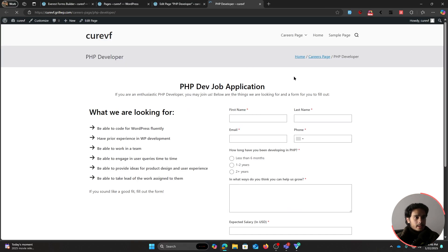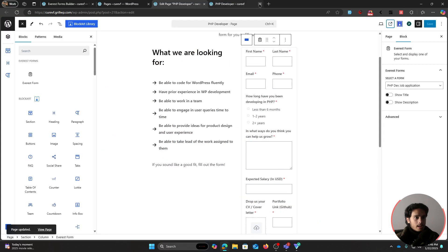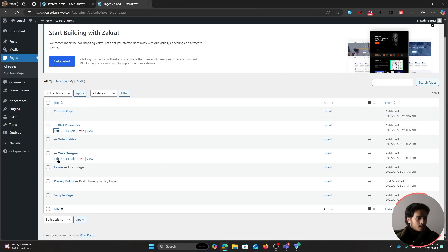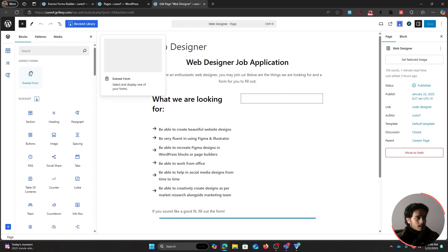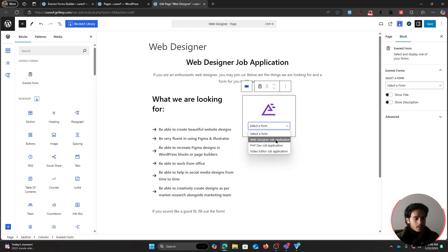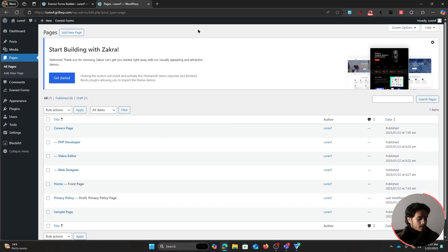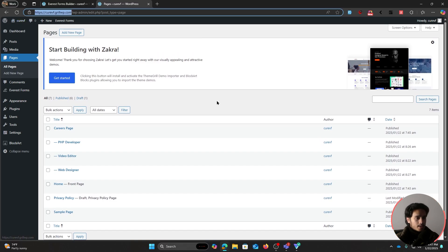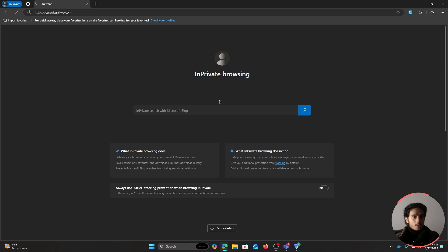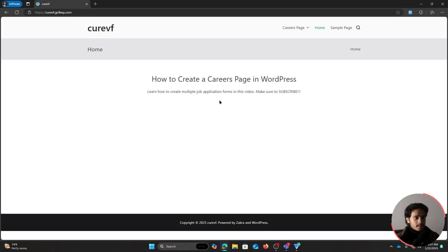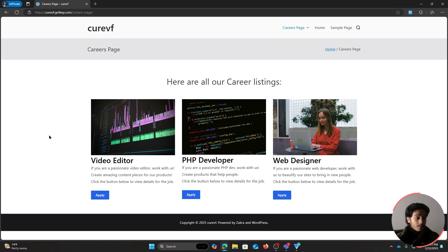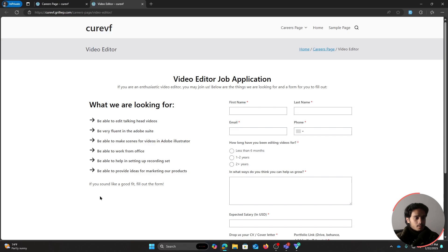Save that page and check it out — it looks pretty clean. Then edit the web designer page, search for the Everest Forms block, slap it in, and select the web designer job application form. Save it. Now let me show you what the site looks like from an incognito window as a regular user. They'll visit the site, navigate to the careers page, and see three job listings.